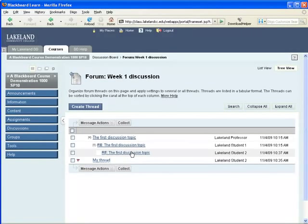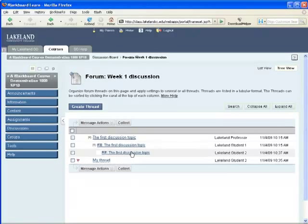So that's a brief overview of Blackboard 9: how to post in the discussion board, how to check your grades, and how to turn in an assignment electronically.